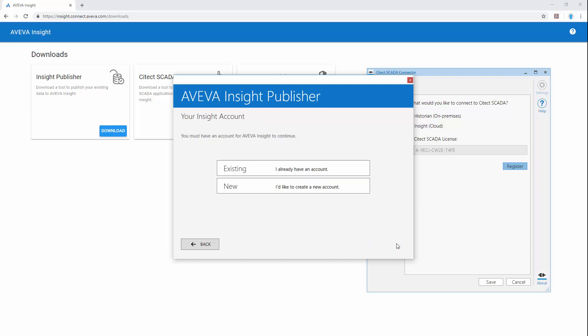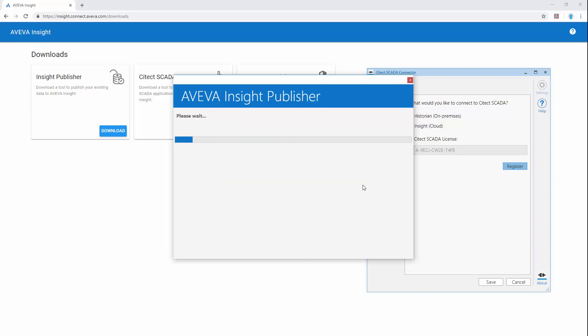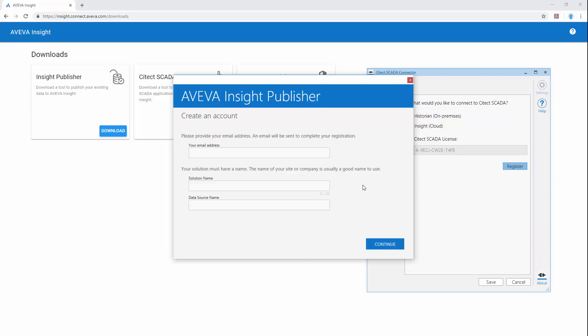And then we can choose to use an existing or create a new account. To create a new account we simply enter our email address and choose a name for the solution.